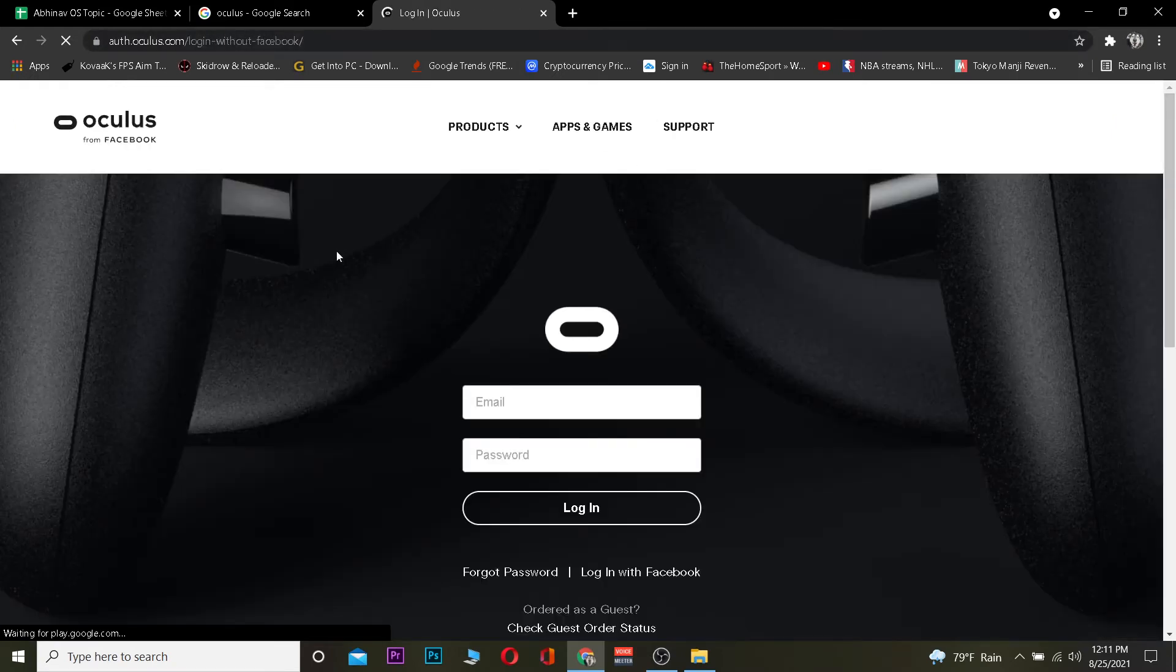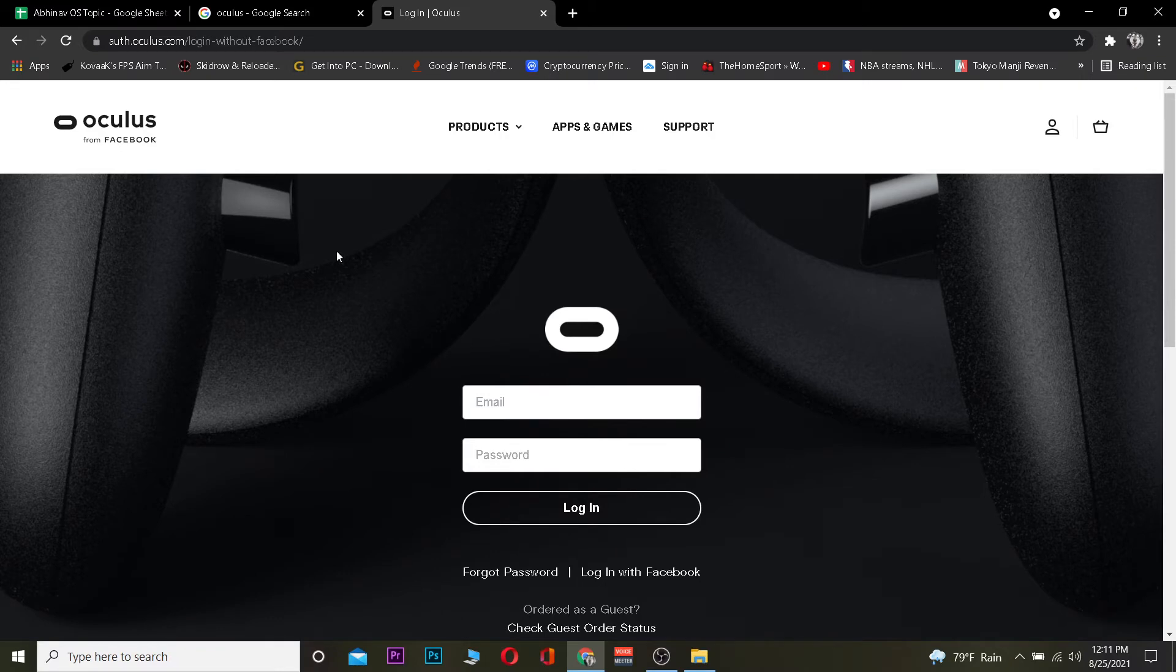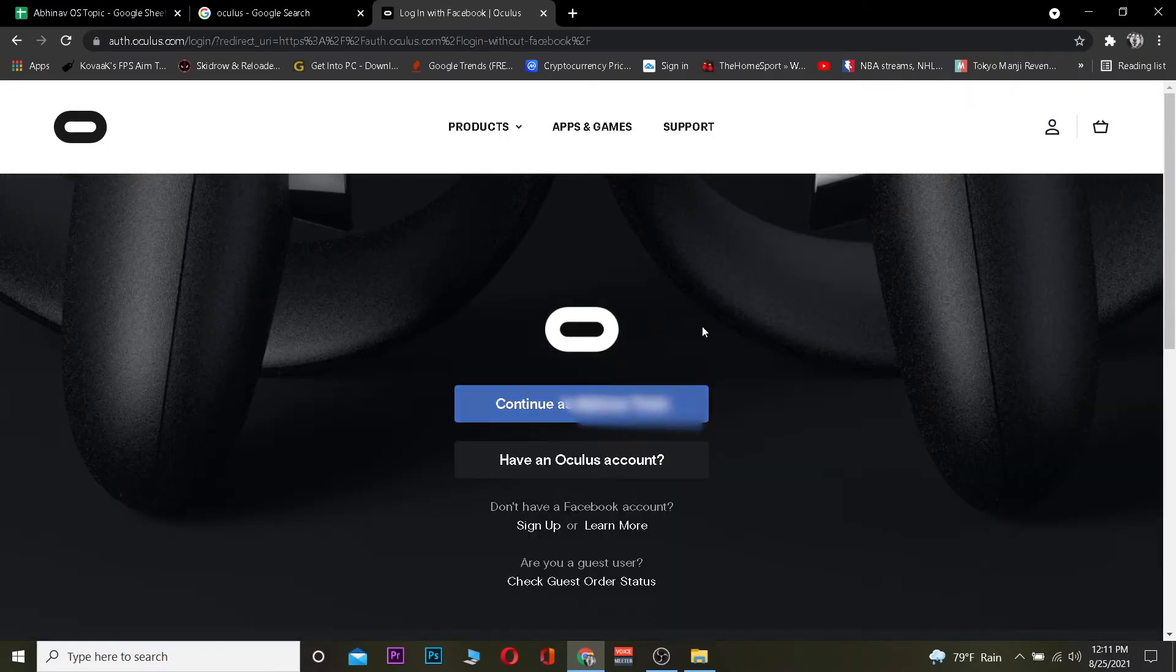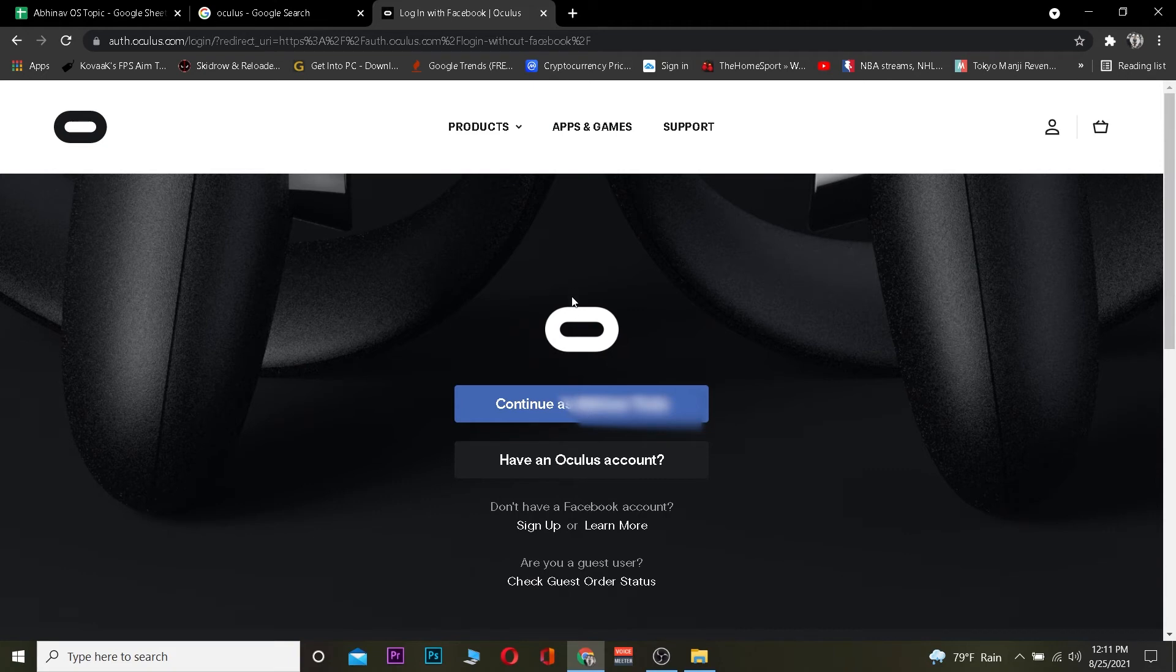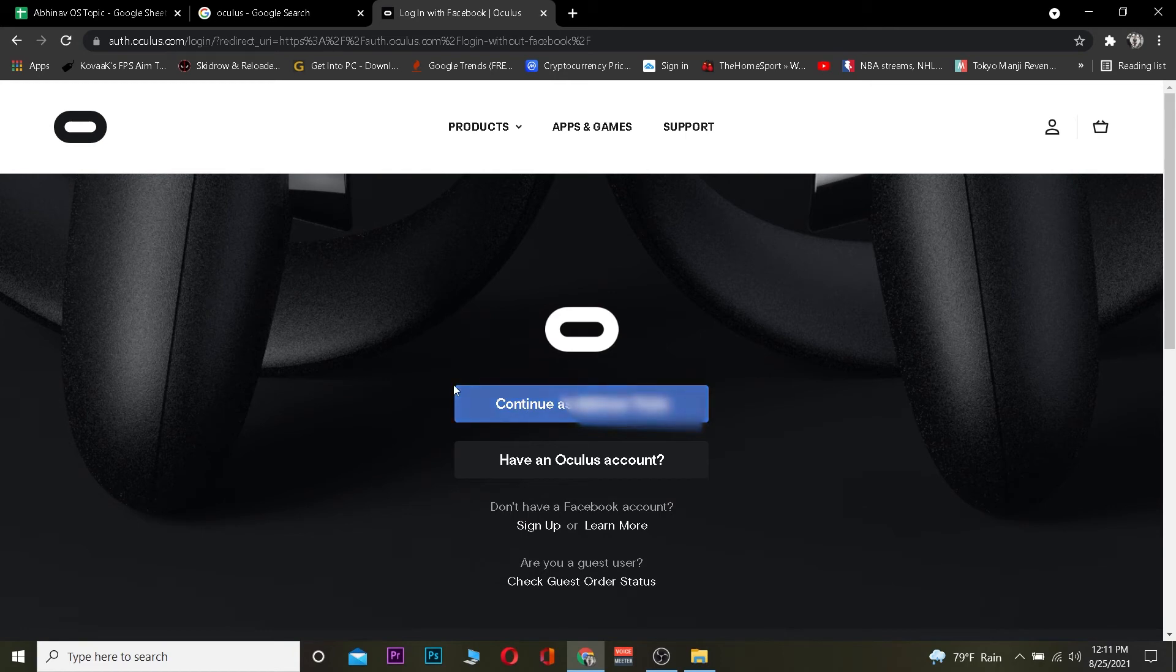Now remember, since Oculus is owned by Facebook, if you guys want to sign up into Oculus, you can click on this button over here. Once you're over here, you want to click on continue as your Facebook name is going to be shown over here. If you have not logged into your Facebook account on your device, it's going to show you continue with Facebook. But since I have already logged into Facebook on this laptop, it shows me my Facebook name. So if I click on it, I will be connected with Oculus and I will be signed up for Oculus. That's what you want to do if you do not have an account.